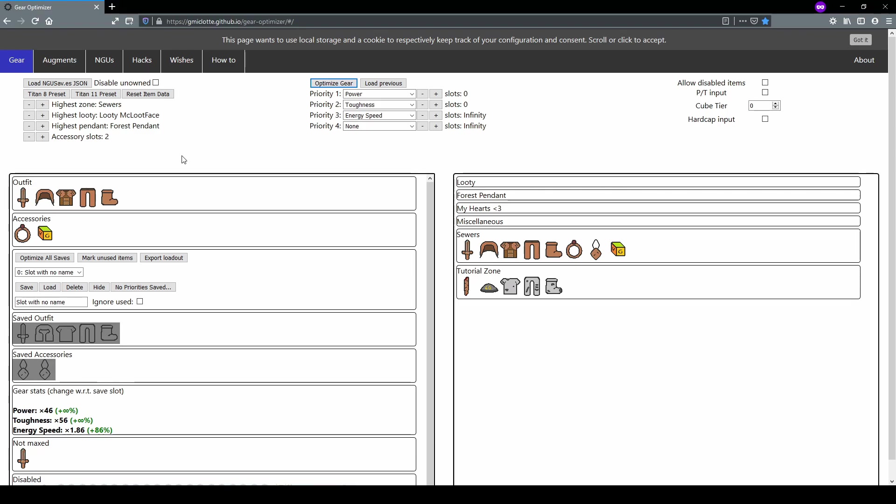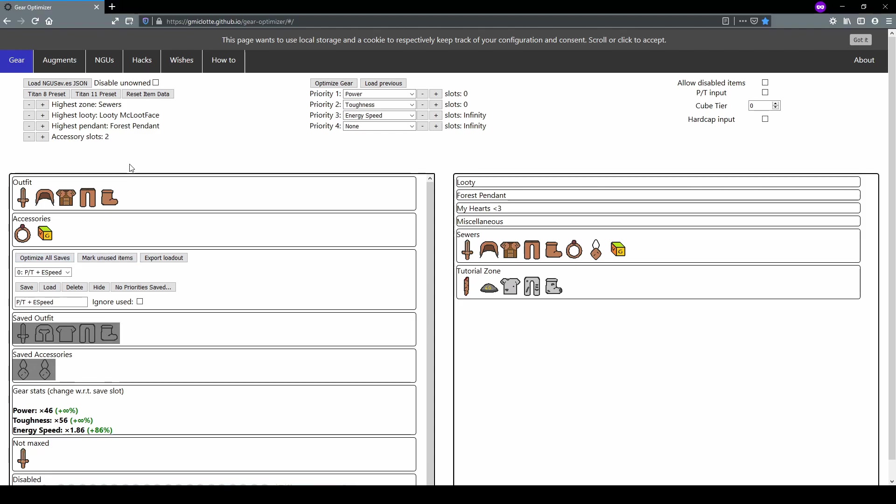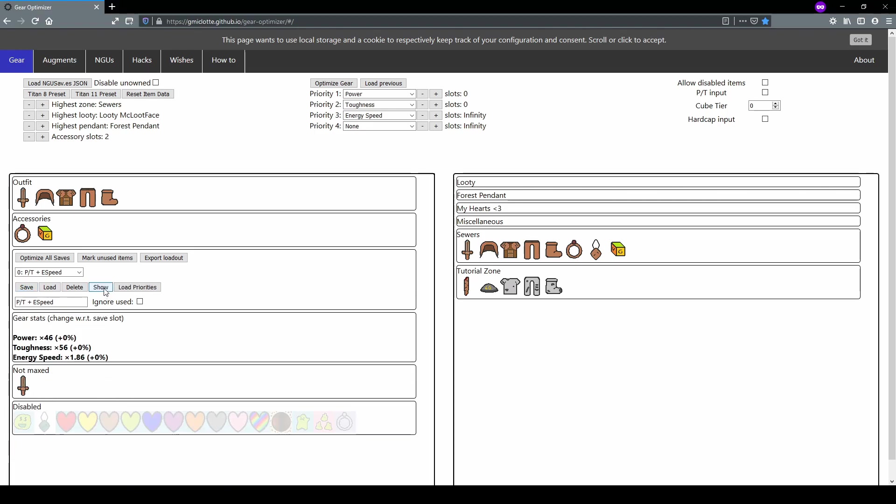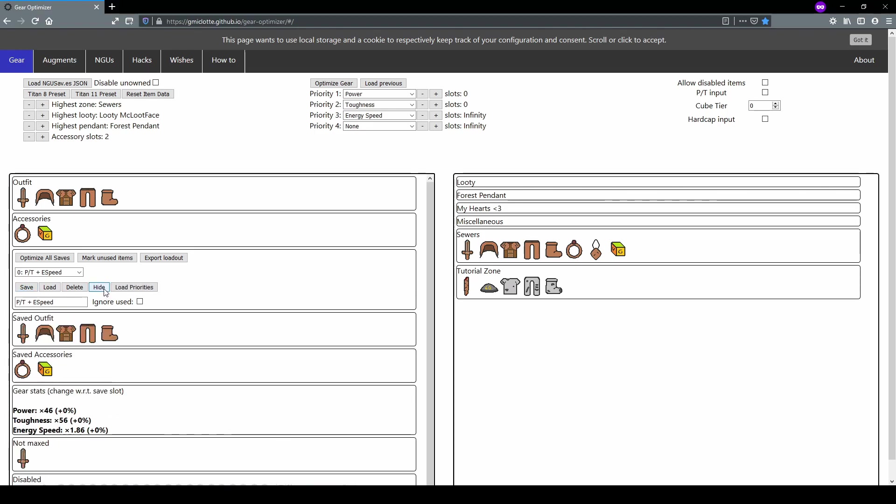So that's how you optimize for a particular set. But what if you don't want to optimize for every single set that you need? The nice thing is gear optimizer will allow you to save sets. So let's save this set. If you go down from outfit and accessories to this next window, we can save this set. Let's give it a name. Let's say we'll do P/T for power and toughness plus E speed. So that'll be our name. This will be the set that it saves and this will be the priorities that it saves. This is important. So if we hit save, notice how it moved into this currently selected saved outfit. We can hide that by hitting the hide and we can show it by clicking the show button.